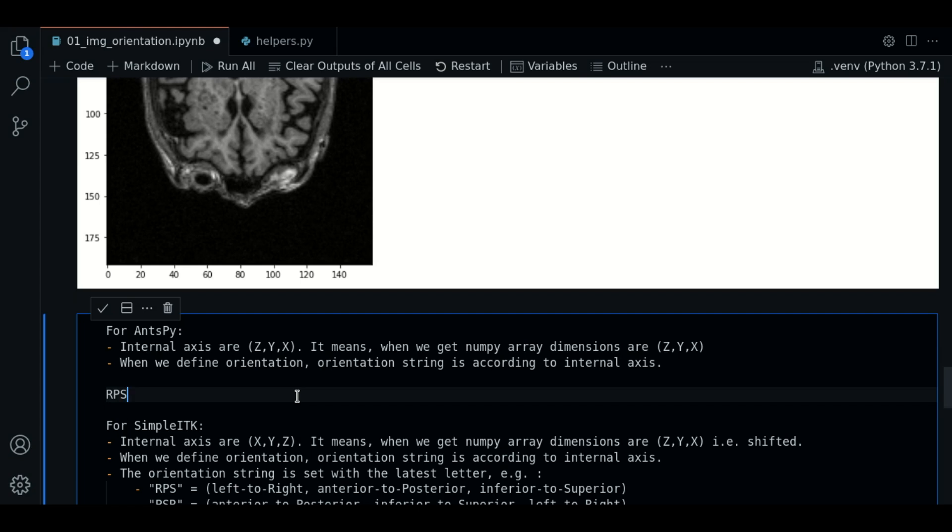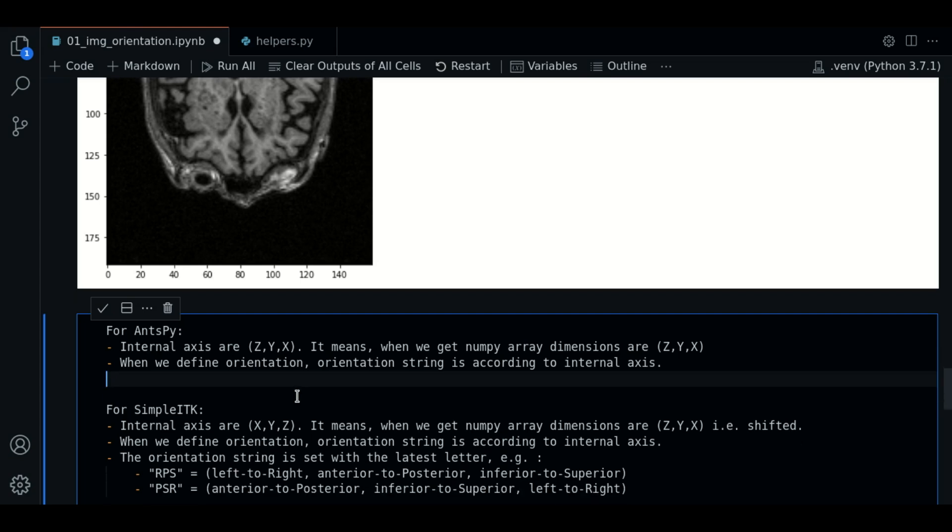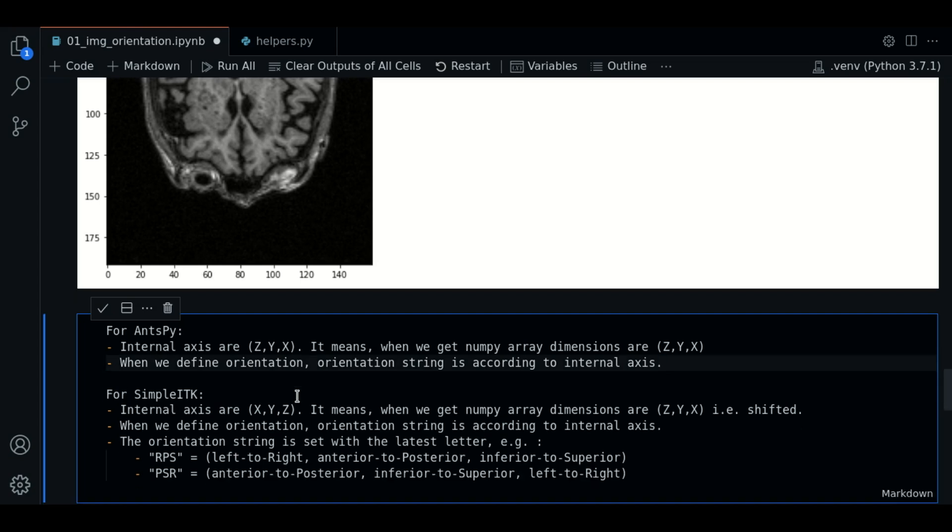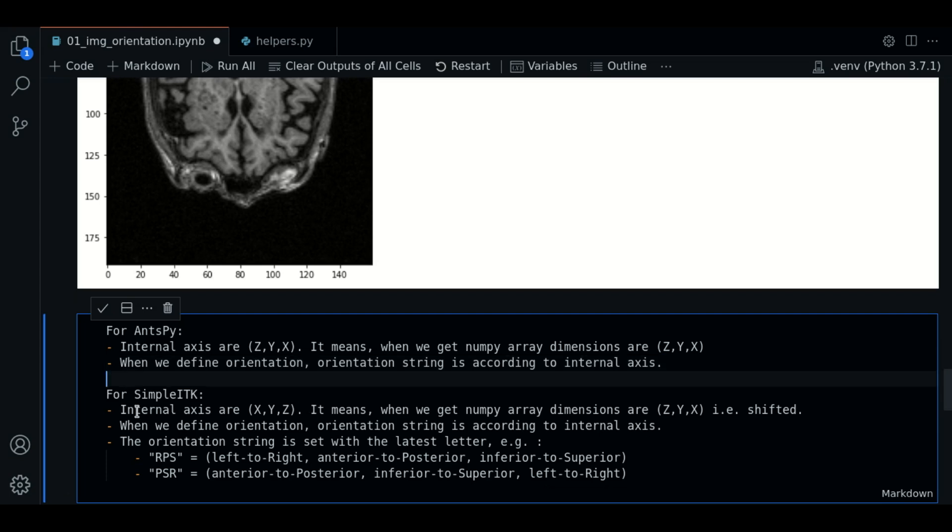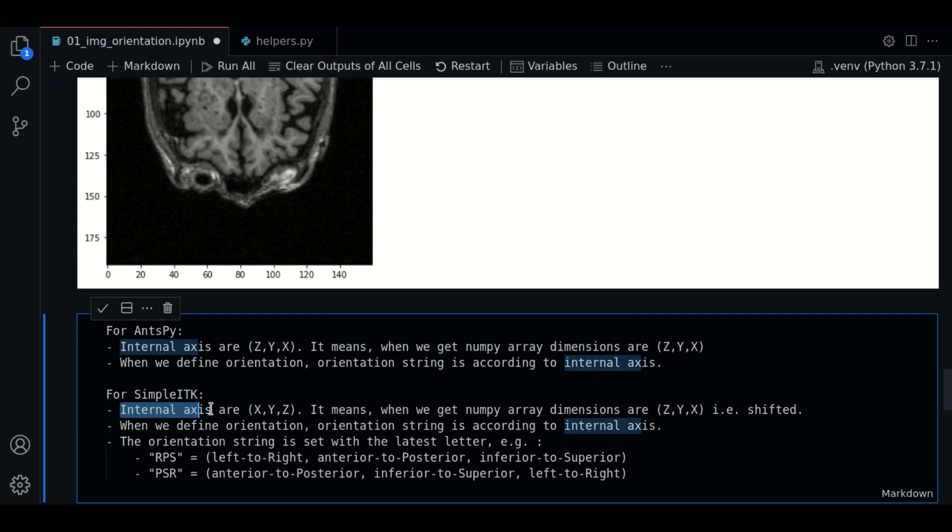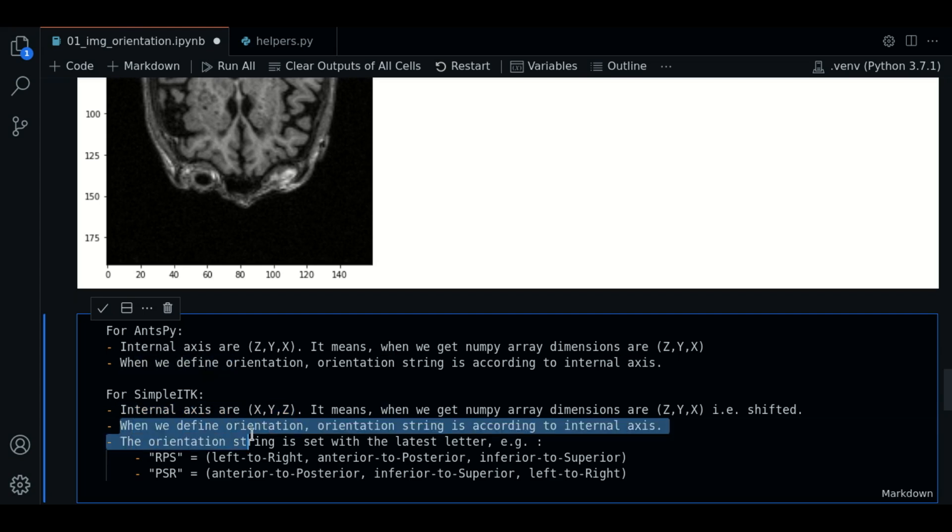But for Simple ITK, things change a bit. So for Simple ITK, internal axes are X, Y, and C. This means that the array dimensions are shifted now.